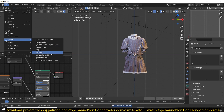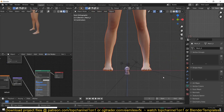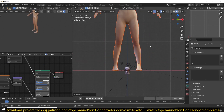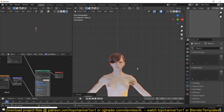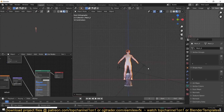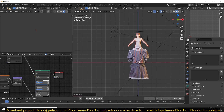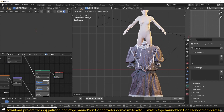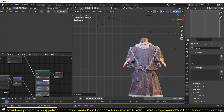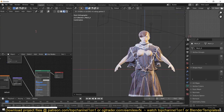If you import a model from MakeHuman, you can just use that and make it fit into the clothes from the Smithsonian model.